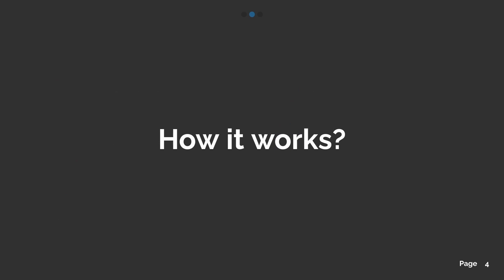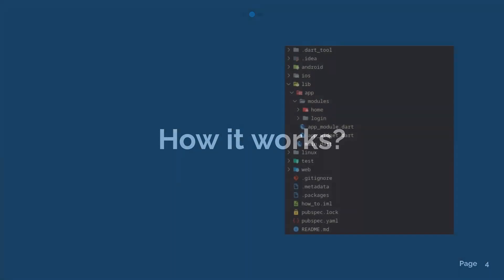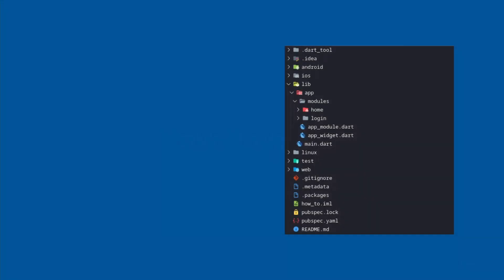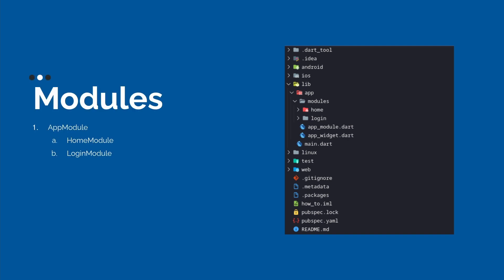Now, how it works? First, let's understand better the structure of modular. As we can see here, we have two modules and one module is the core of our Flutter modular. In this case, we have the app module and inside we have two modules, the home module and the login module. We can have different sub-modules inside home module or the login module.